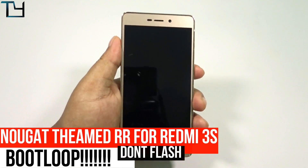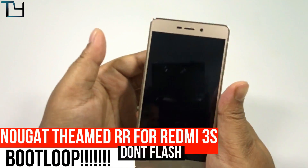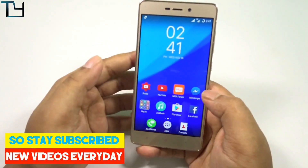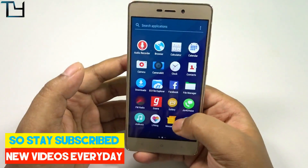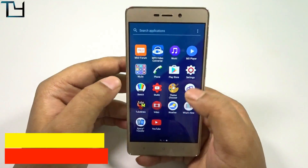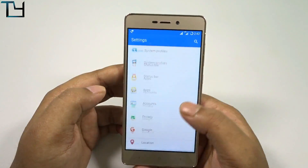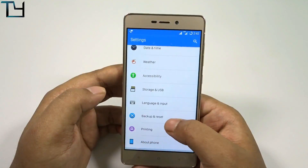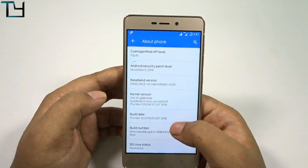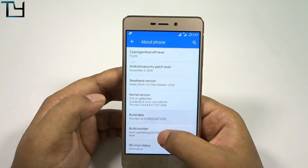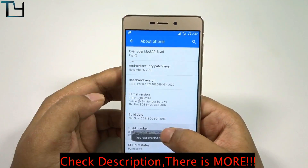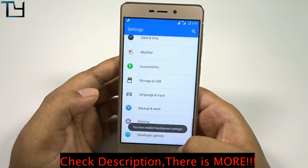Welcome to Take Care guys, this is Saurav here and today I'm back with another video. This is a new ROM — the Resurrection Remix 7.0. Although we are doing the installation procedure in front of you, I recommend you don't go for it. The reason? Well, you will get to know it very soon.